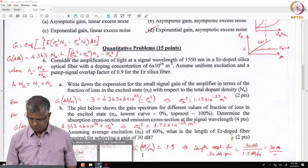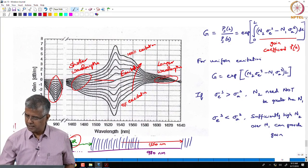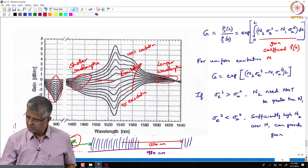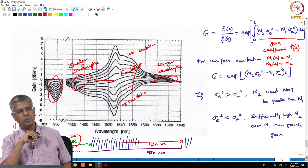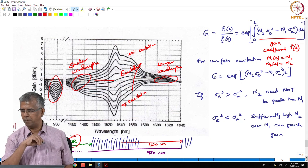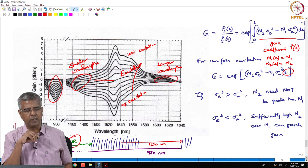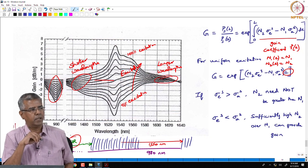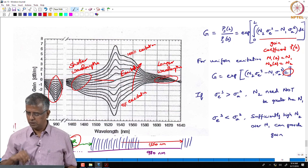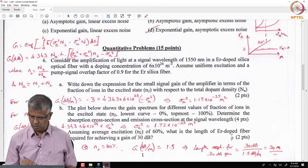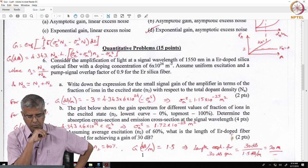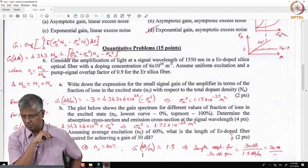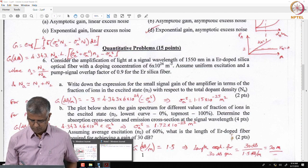We are also told to assume a pump-signal overlap factor of 0.9 for the erbium silica fiber. The fiber has a core and cladding, and the core contains the erbium ions. The fundamental mode is not completely confined in the core — a certain fraction of the signal propagates in the cladding. Only the portion of the signal going through the core undergoes gain.